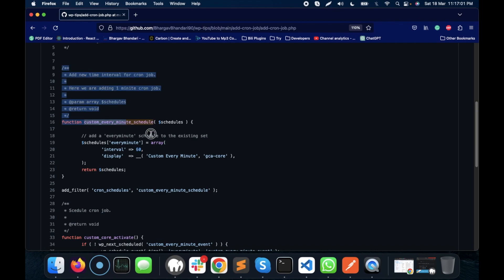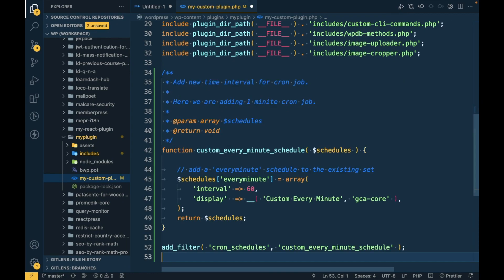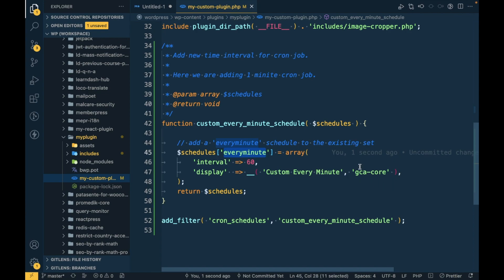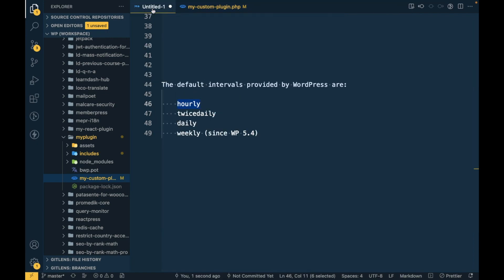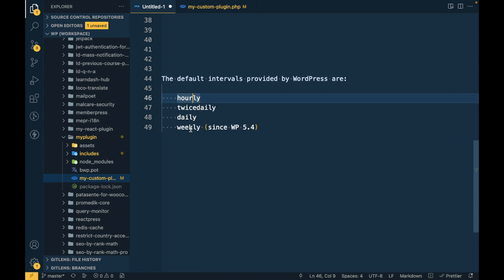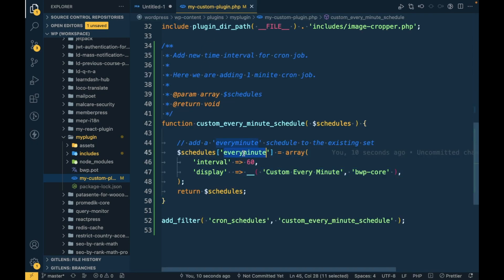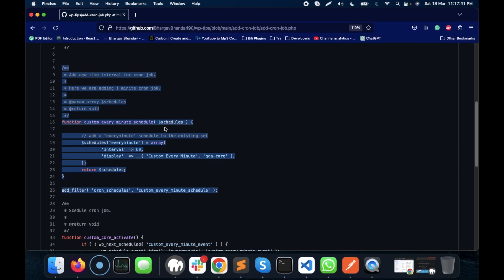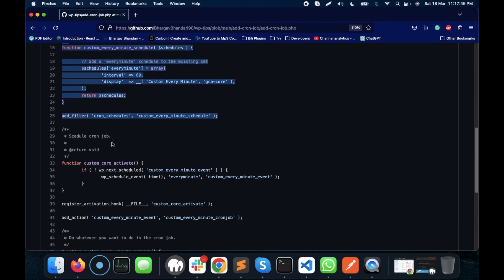First, we will be adding our own schedule time of 60 seconds using the cron_schedules filter. We are adding an 'every minute' scheduler as a new cron schedule. By default, hourly, twice daily, and weekly are available — now we are adding one more: every minute. Once we add this, our scheduler is ready.